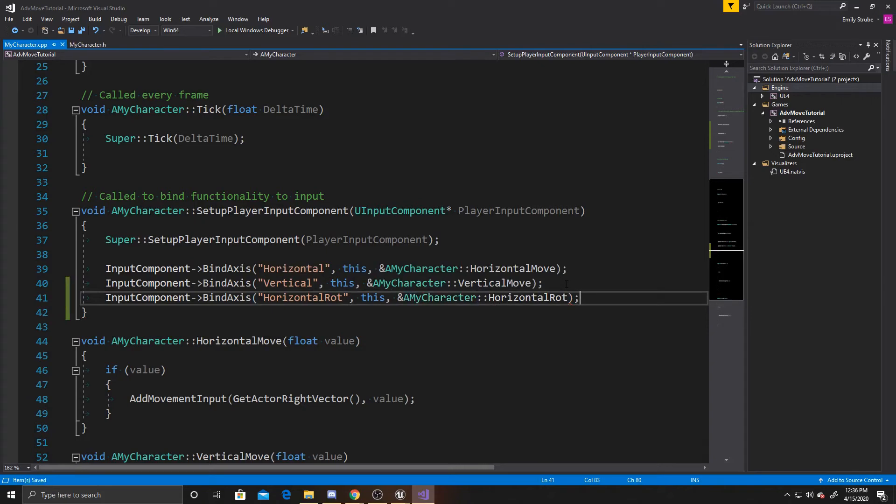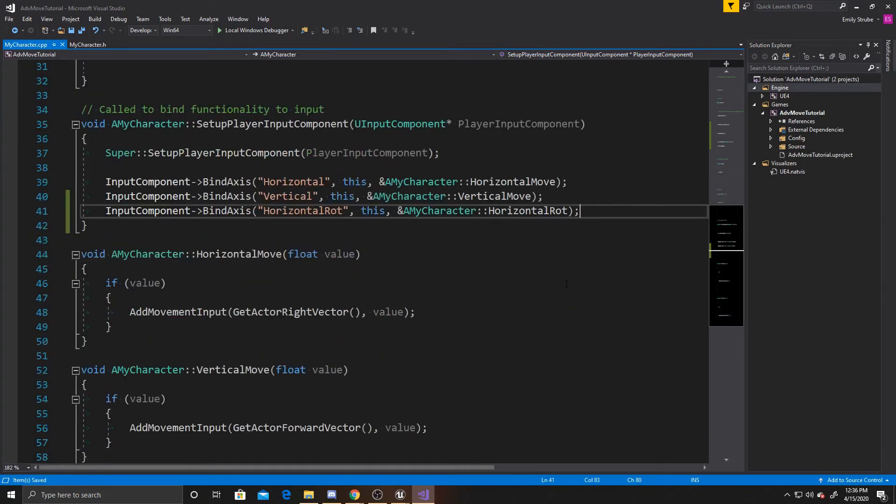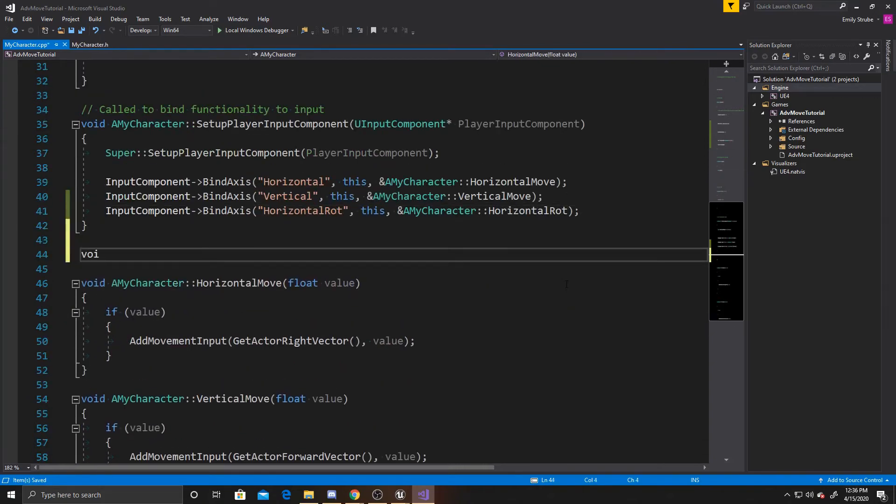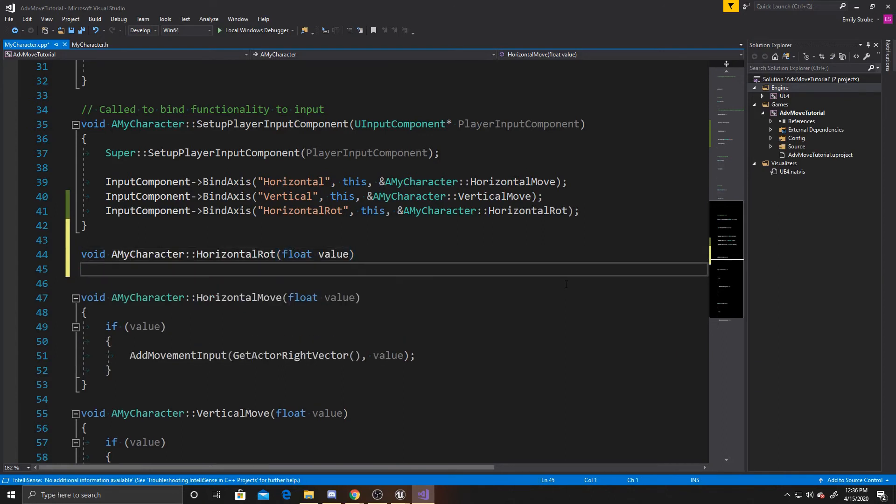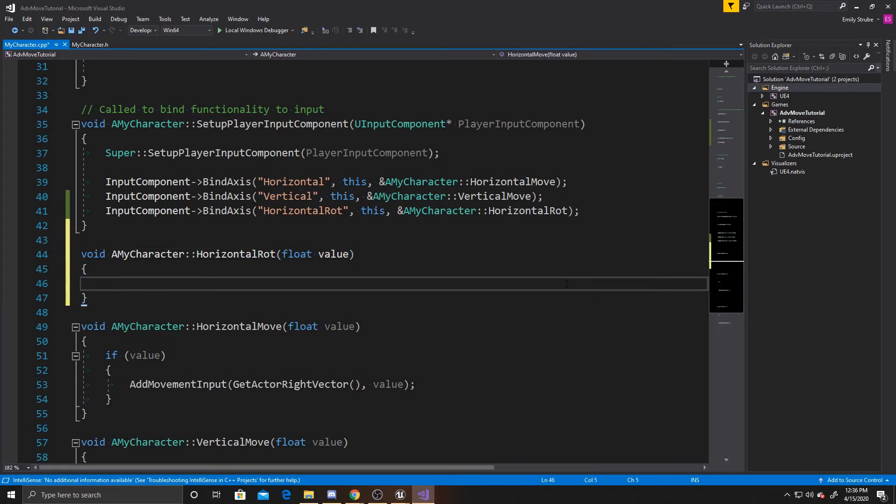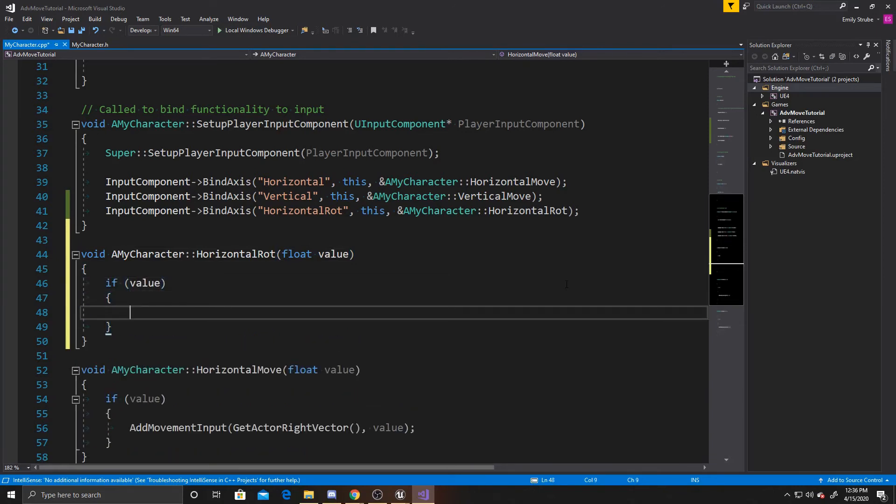And now finally, we can create our rotation function, so we'll go ahead and do void a my character and then float value, and the first thing you want to do inside of this is make sure that value isn't null, and then if it's not, we want to add actor local rotation.